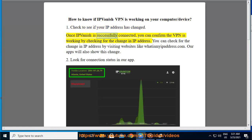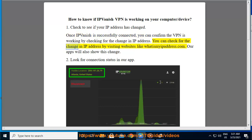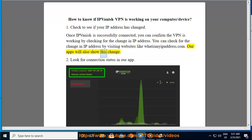Once IPVanish is successfully connected, you can confirm the VPN is working by checking for the change in IP address. You can check for the change in IP address by visiting websites like whatismyipaddress.com. Our apps will also show this change.